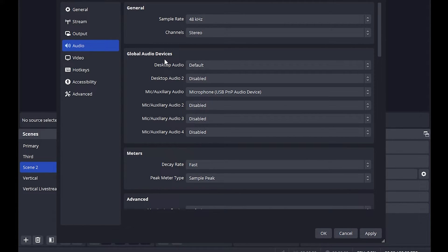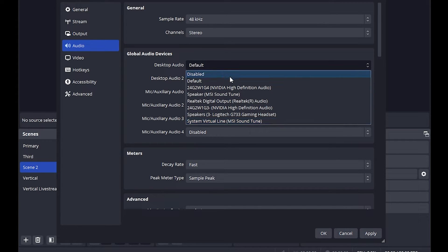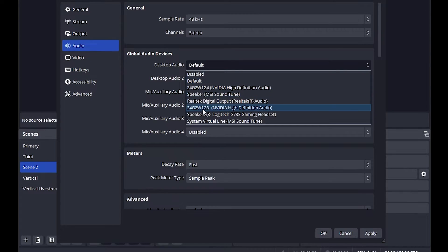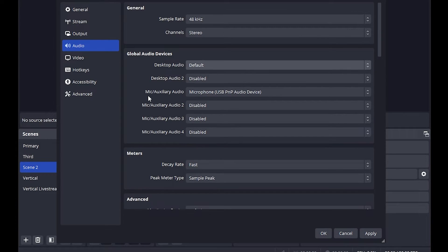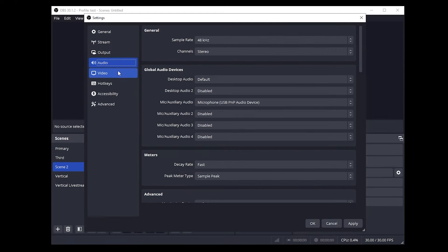Moving on to global audio devices, for our desktop audio we want to change this to whatever keeps sound coming out of your device. For me I don't have speakers so I'm going to use default or I could go with my headset. For mic and auxiliary audio we can choose the microphone that you're listening to right now.